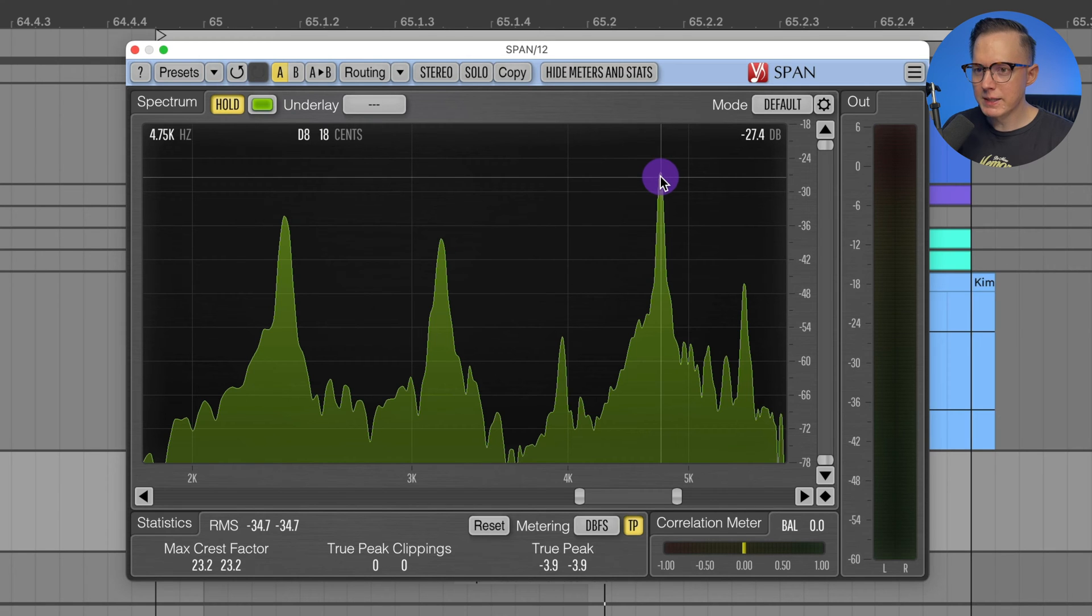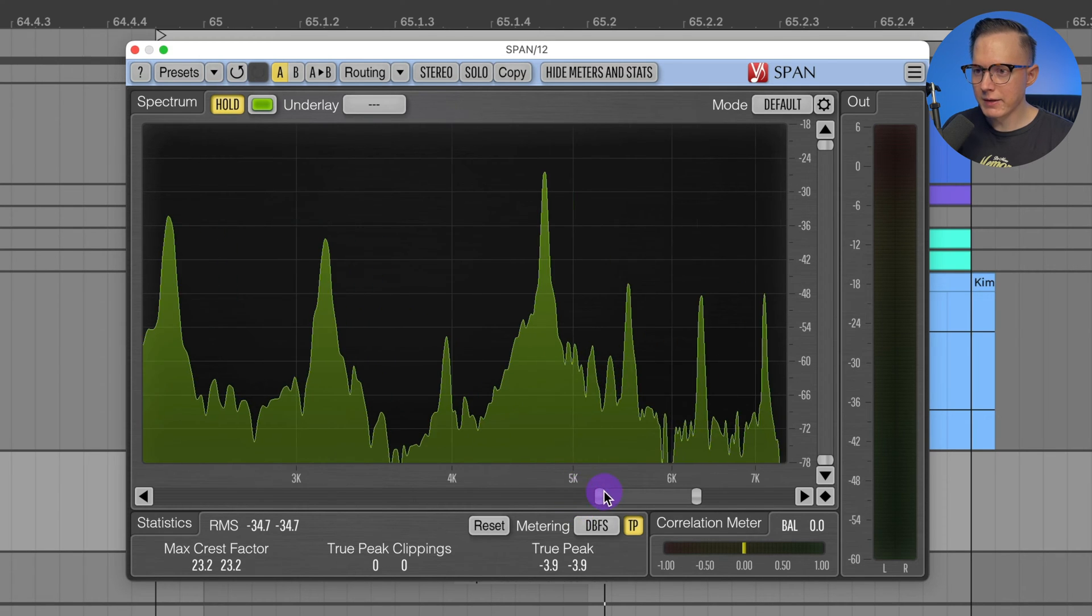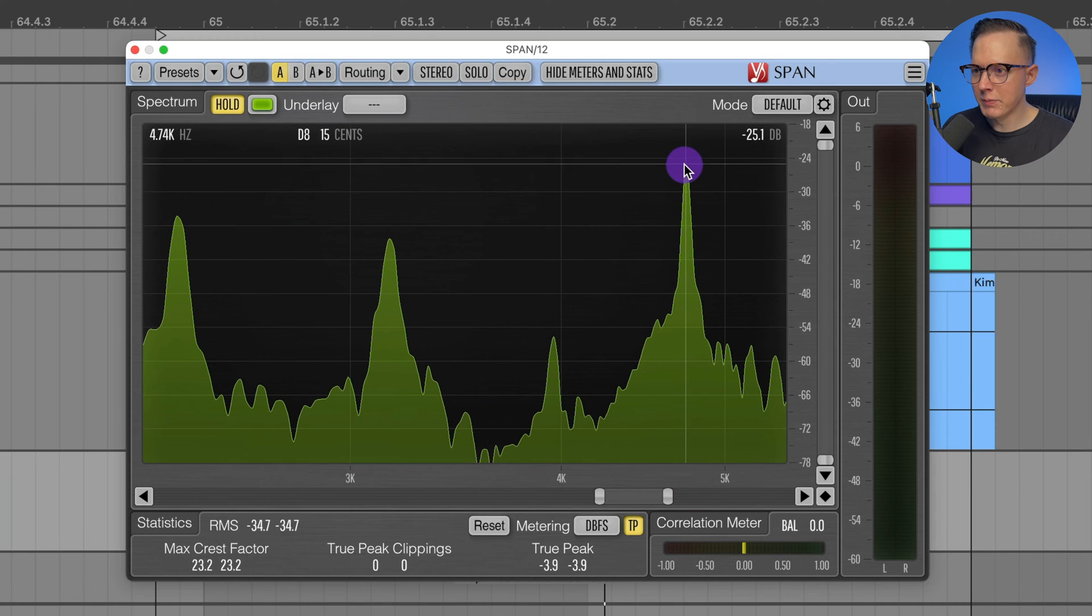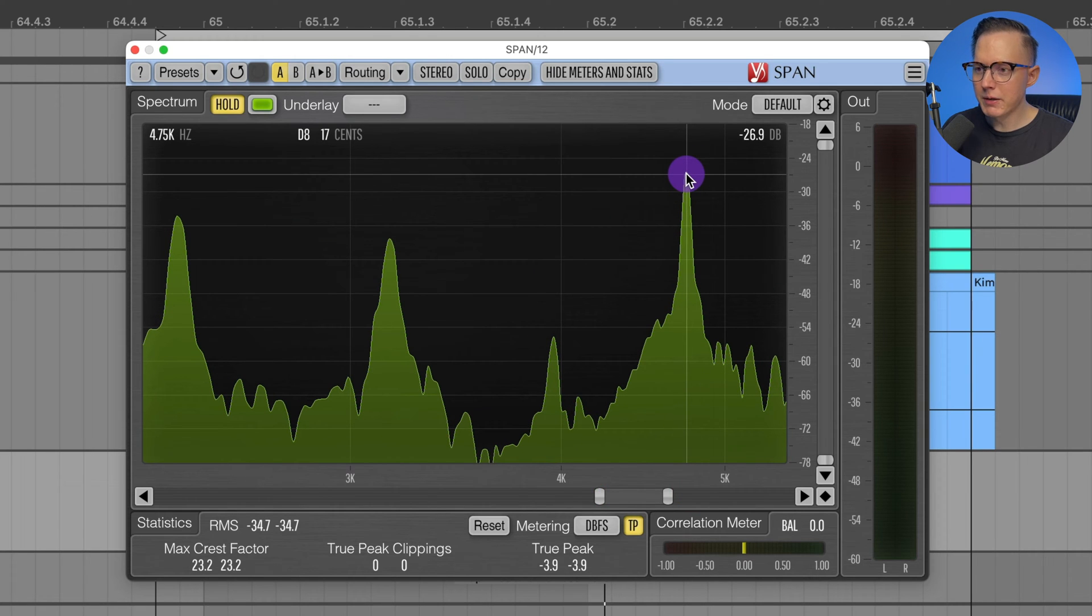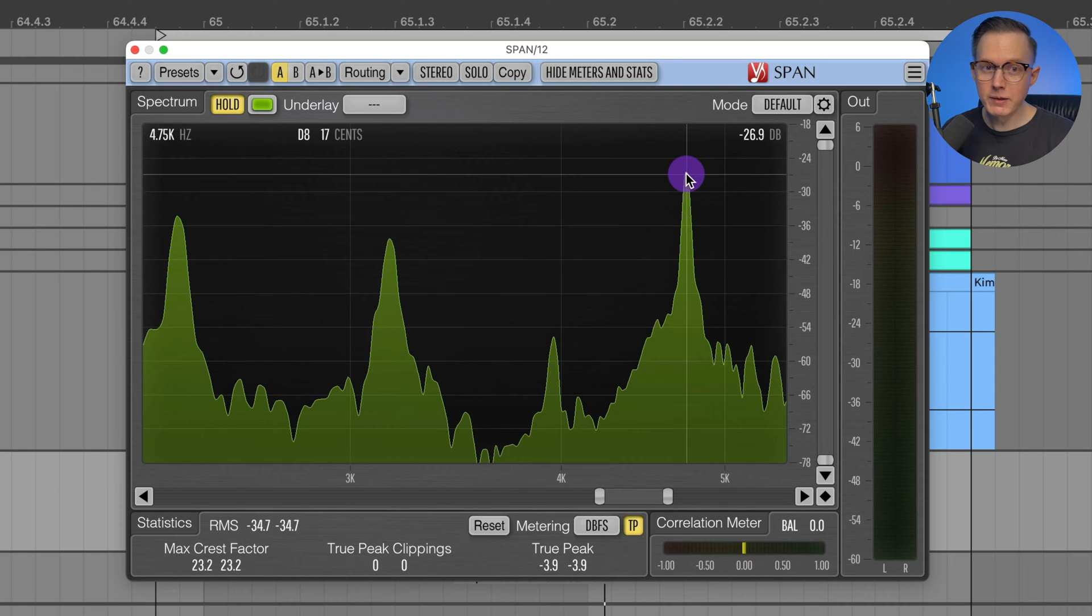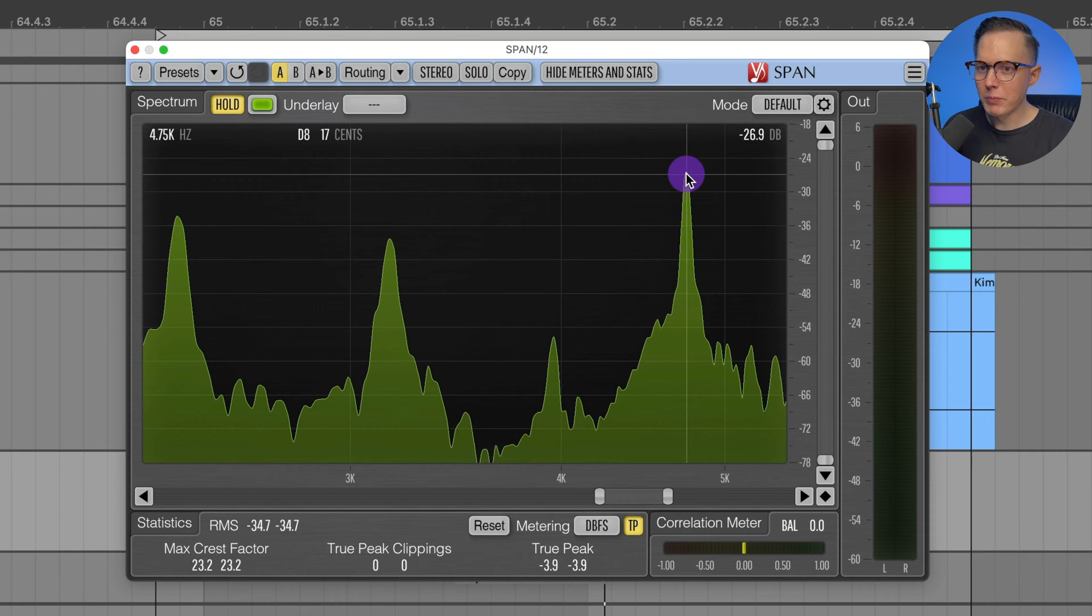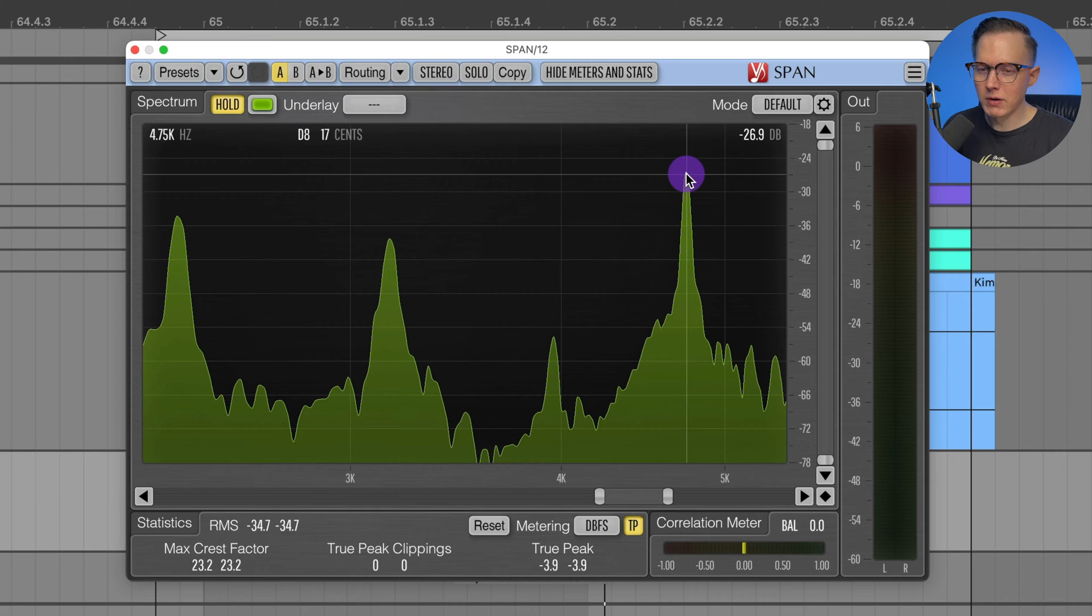This one says D8. But the point is not exactly on D8. If I zoom in even a bit more, it's a bit off like 17 cents or so. I can look at that or I can look at the actual Hertz. You can see the Hertz frequency.